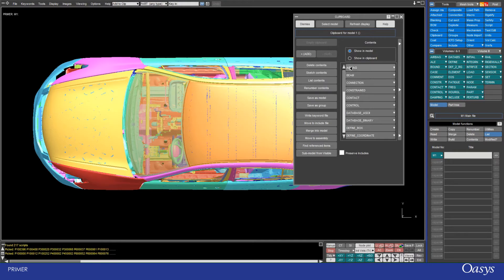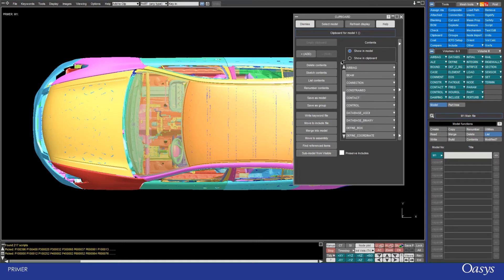For example, you could add airbags, beams, contacts, control cards, anything you like, and then perform operations on them.